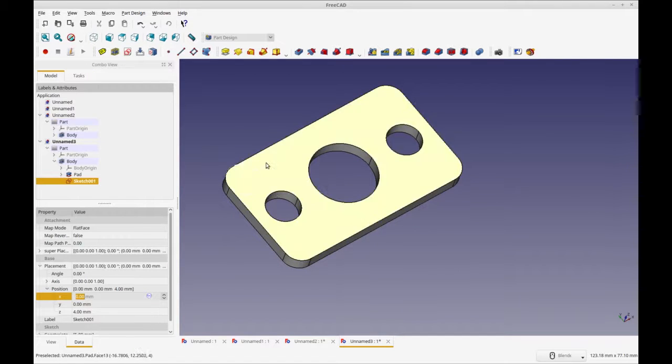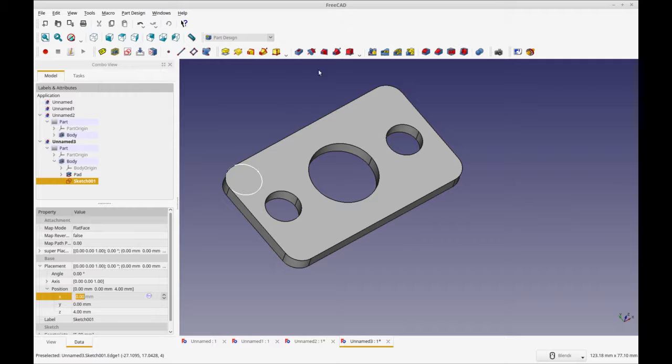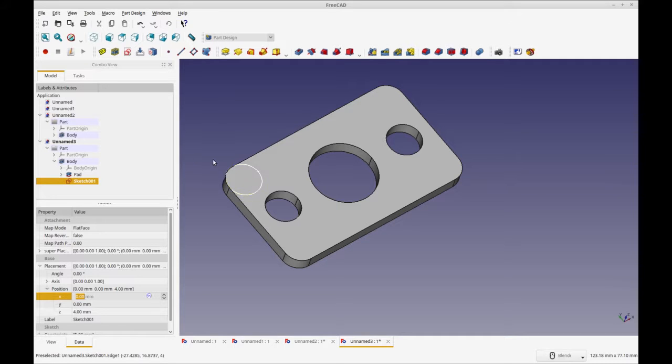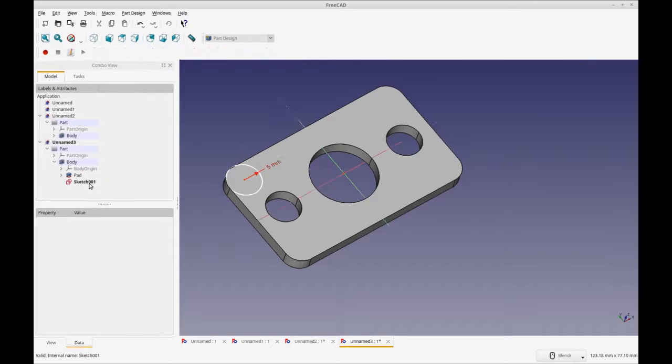You could do this with a part pretty easily, but mixing and matching the part design and parts workbenches hasn't worked out well for me. You may have different mileage, but I have to tell you what has worked for me.